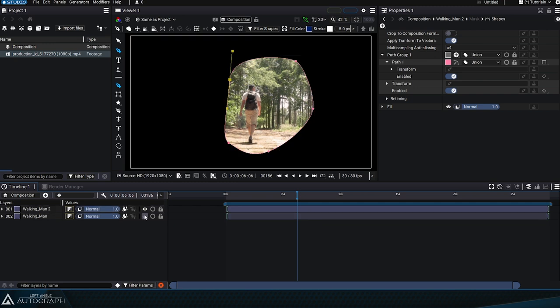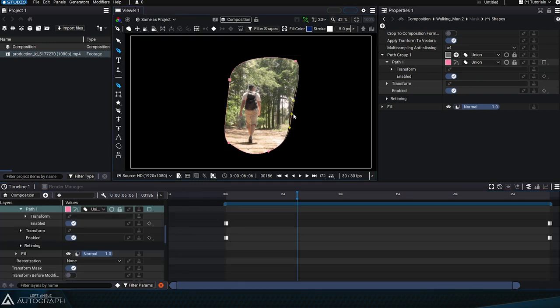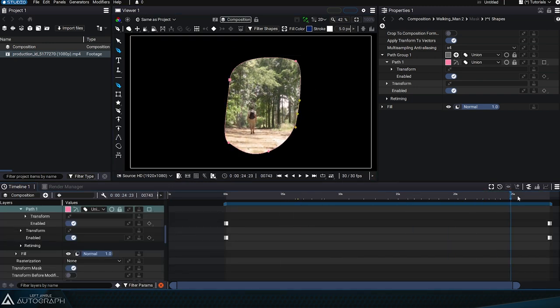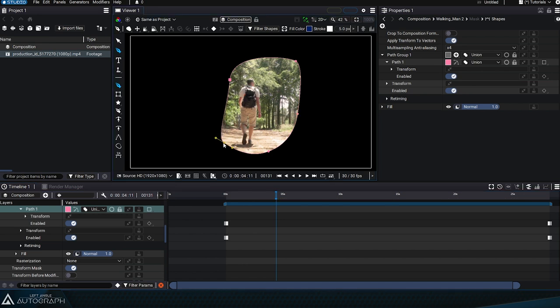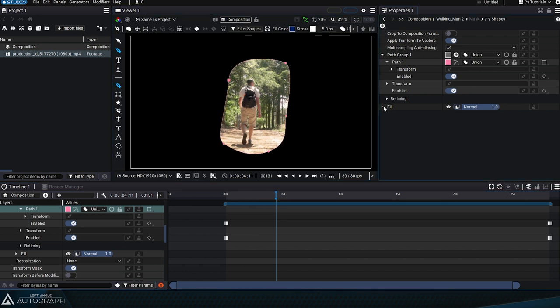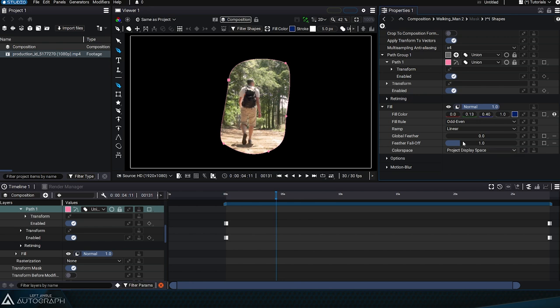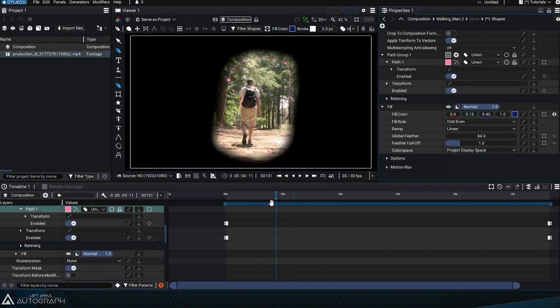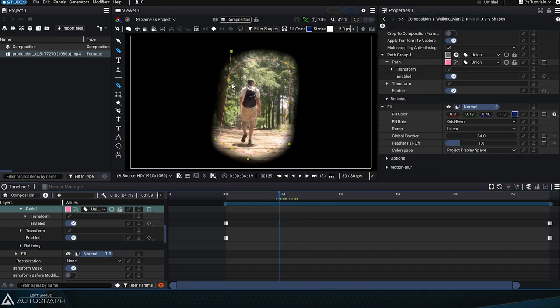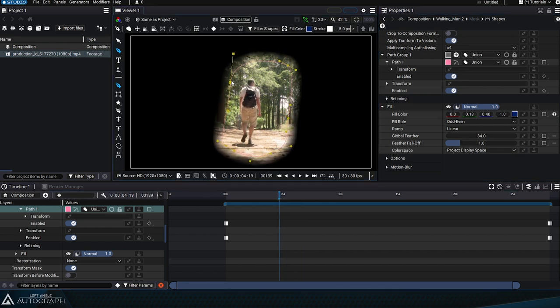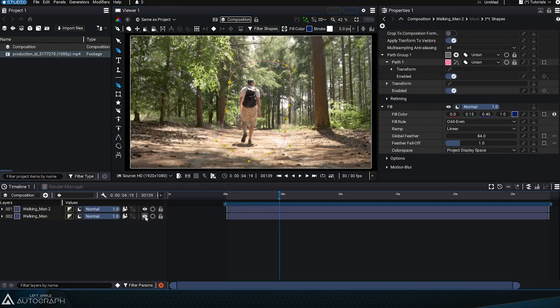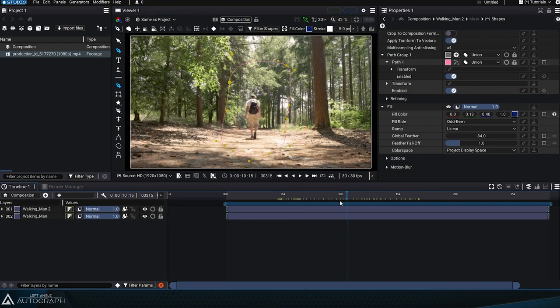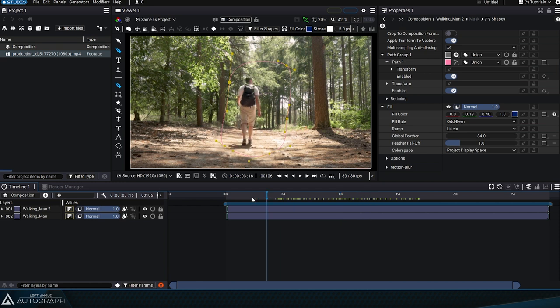Hiding the layer at the bottom gives us a better view of the mask so that we can adjust it. The Fill Style, used by the Shapes Generator, has a global feature parameter to progressively make the edges of this mask transparent. By displaying the layer at the bottom of the stack, we can see that we have frozen the leaves.